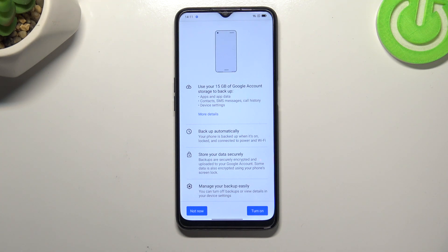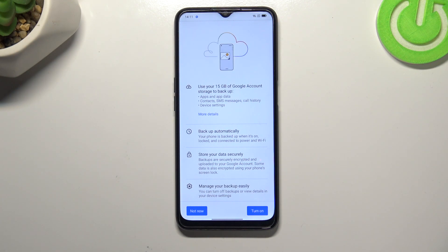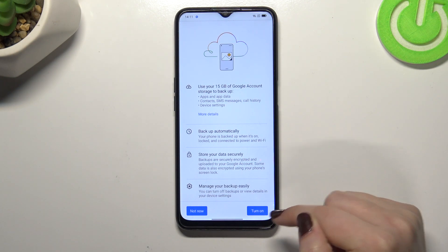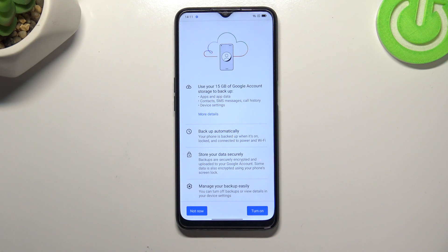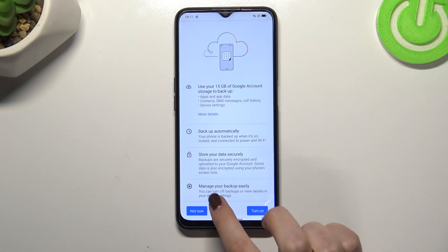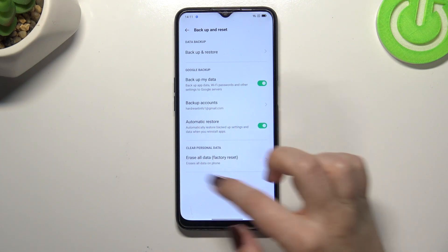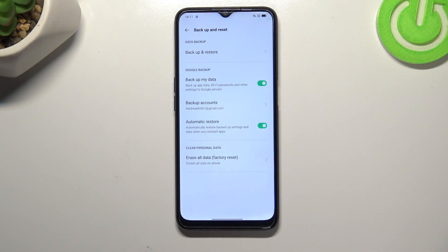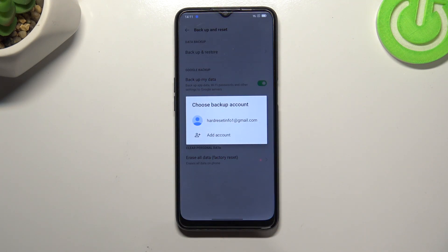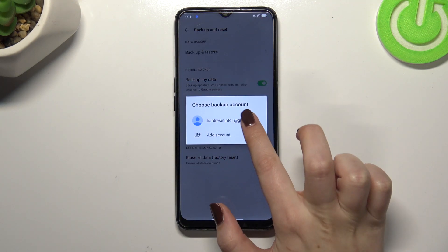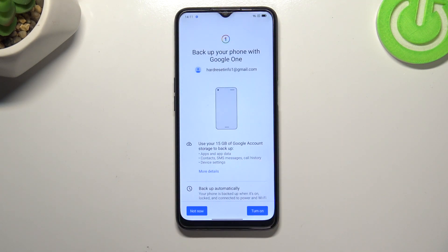You will also be able to manage the backup easily. If you want to turn on backup just tap Turn On. If for some reason you do not want to do that right now, just tap Not Now.